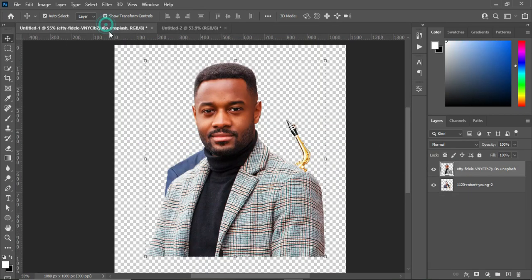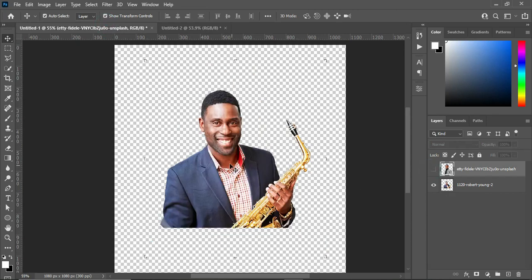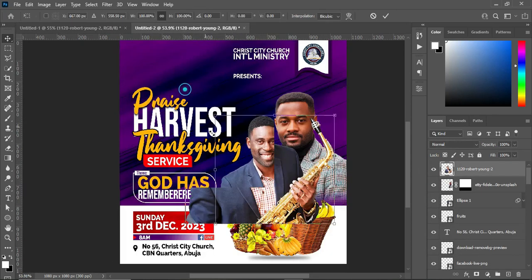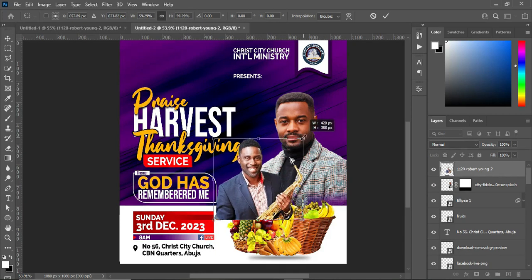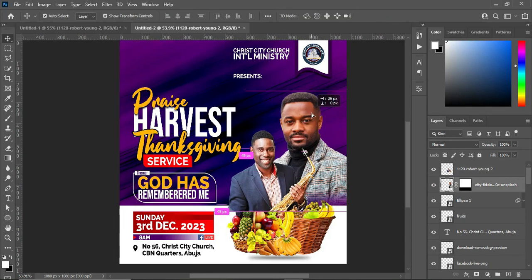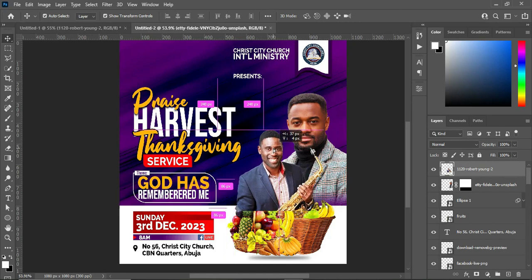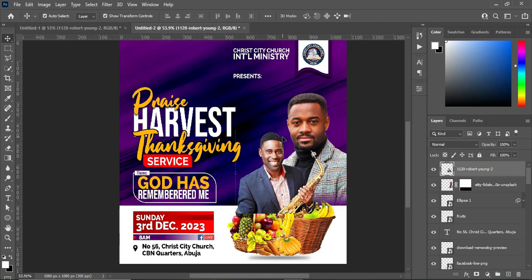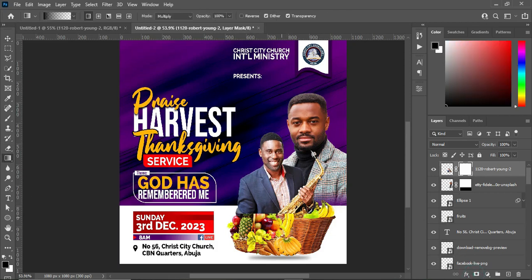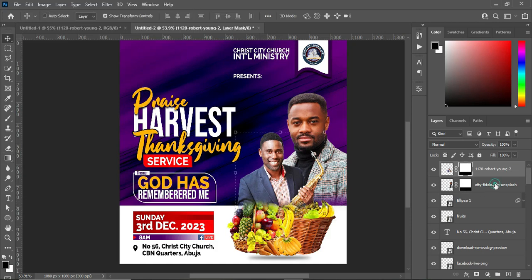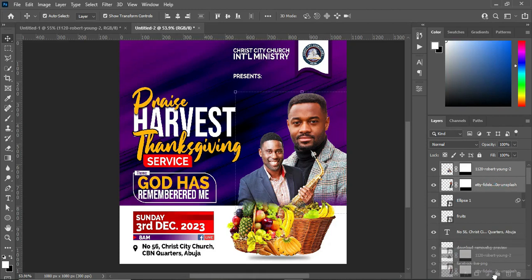Go back to the background and bring in the second image. Reduce the size, then bring this one closer. Apply layer mask, select your gradient tool, hold your shift key while you blend it. Select these two images and bring them down below the fruits layer.